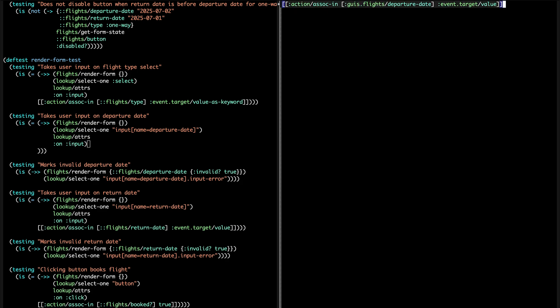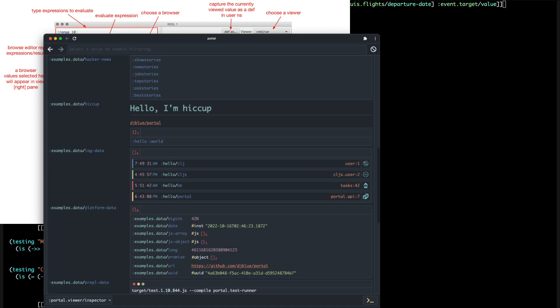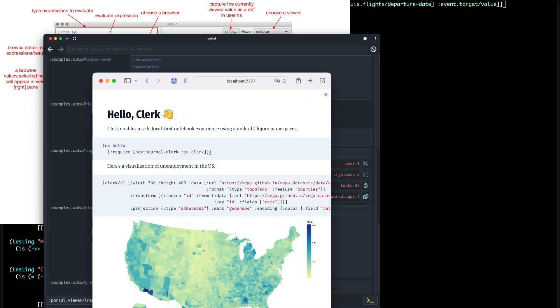In addition to the REPL, there are tools like Morse, Portal, and Clerk that can all visualize your data on demand.